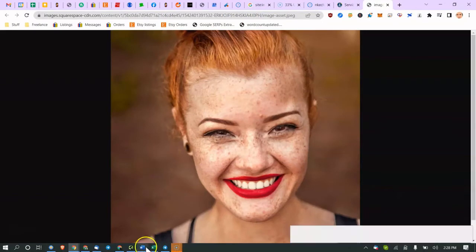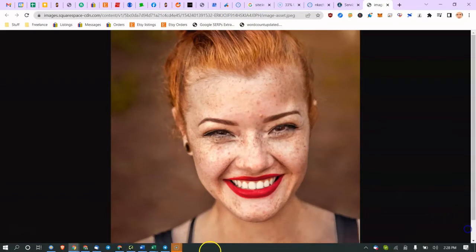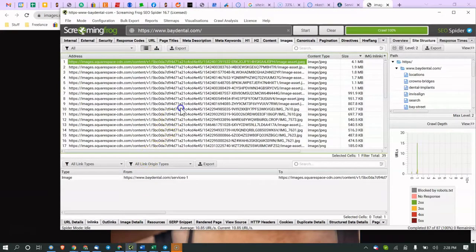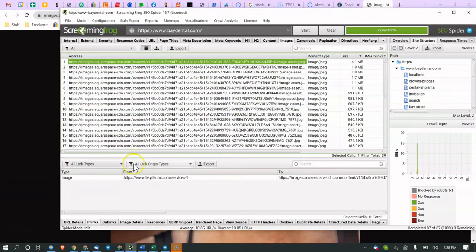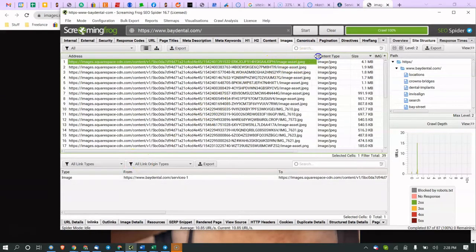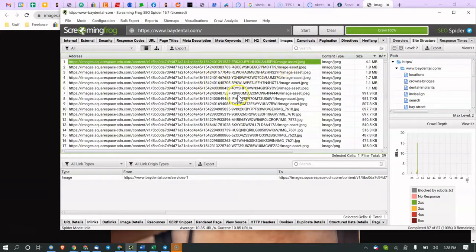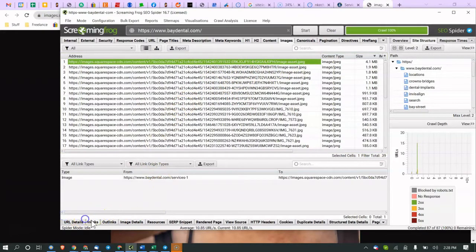So screaming frog will search the entire website, not just the homepage. Now, so you see here to determine what webpage this is coming from. So this image, you don't want to name an image asset.jpg. You want to name it. If that's the name of a lady, that's a dentist, like Joan Rivers, dentist, Boston, Massachusetts, or something like that. And then the alt text, you want to do the same. Anyway, that's not performance. That's SEO.